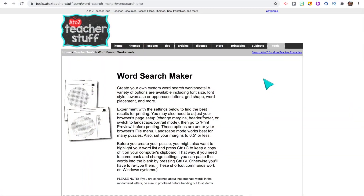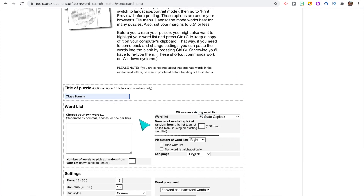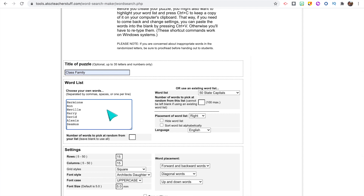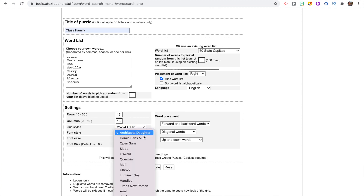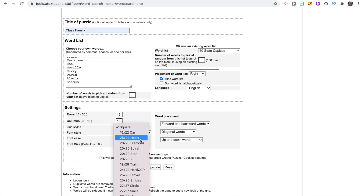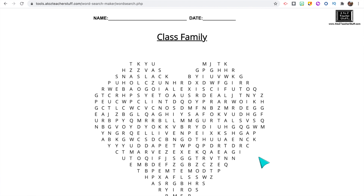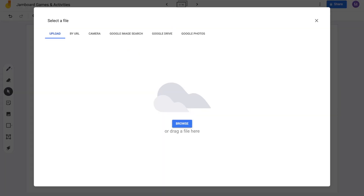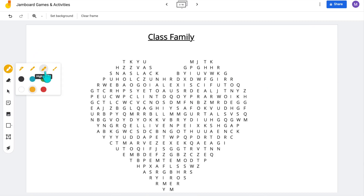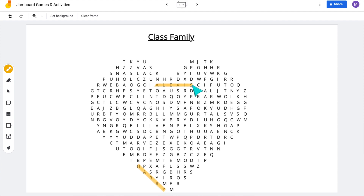The third activity is to have your students work together to complete a word search. Use any online word search maker — I found one by searching on Google and I'm using the website A to Z Teacher Stuff. You can add a title and insert words; I really like using a personalized word search with students' names, or use it for vocabulary. You can choose your font, customize settings, and under 'Grid Style' choose the shape — I really like the heart for Valentine's Day. Take a screenshot of the word search and insert it as a background image on Jamboard. Students can then use the highlighter tool to find the words, and I recommend teaching students to hold down Shift to make a straight line.